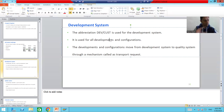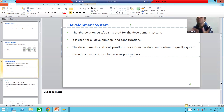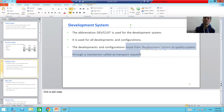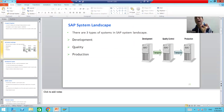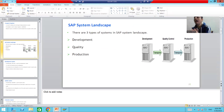In the development system, we do all the developments and configurations. But how do those things go to the quality system? The developments and configurations move from the development system to the quality system through a mechanism called the Transport Request.